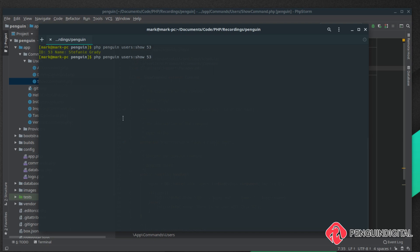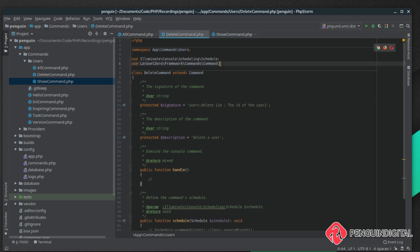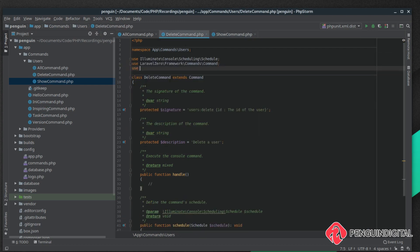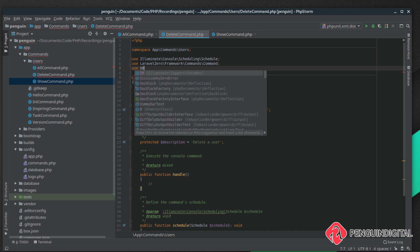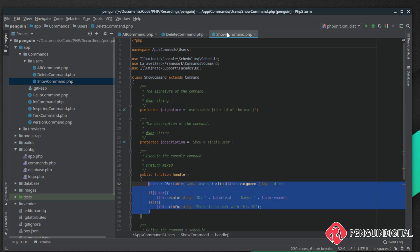If we try it with a user that doesn't exist, so 54, you see there is no user with this ID. Now the final method was delete so let's implement that. We want to bring in that database facade again at the top of the file.